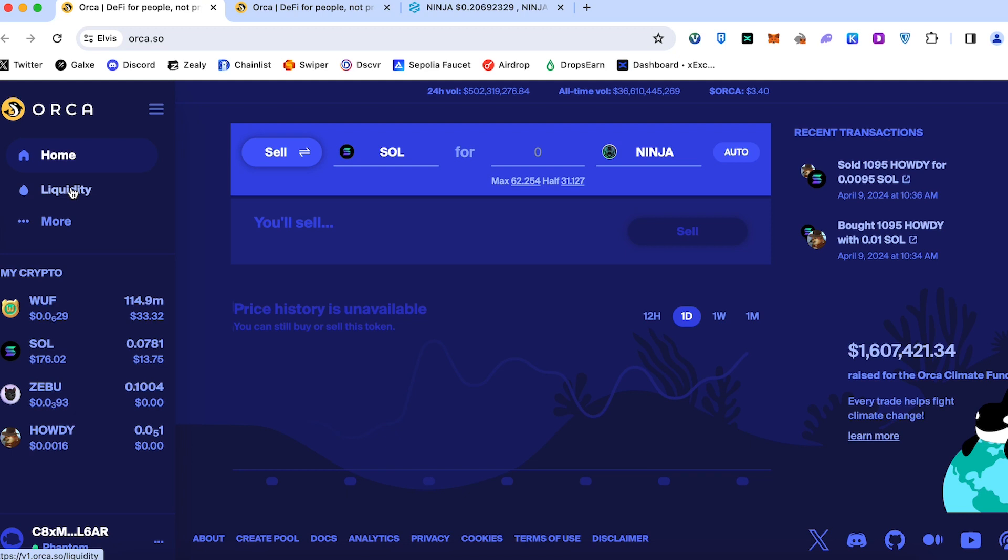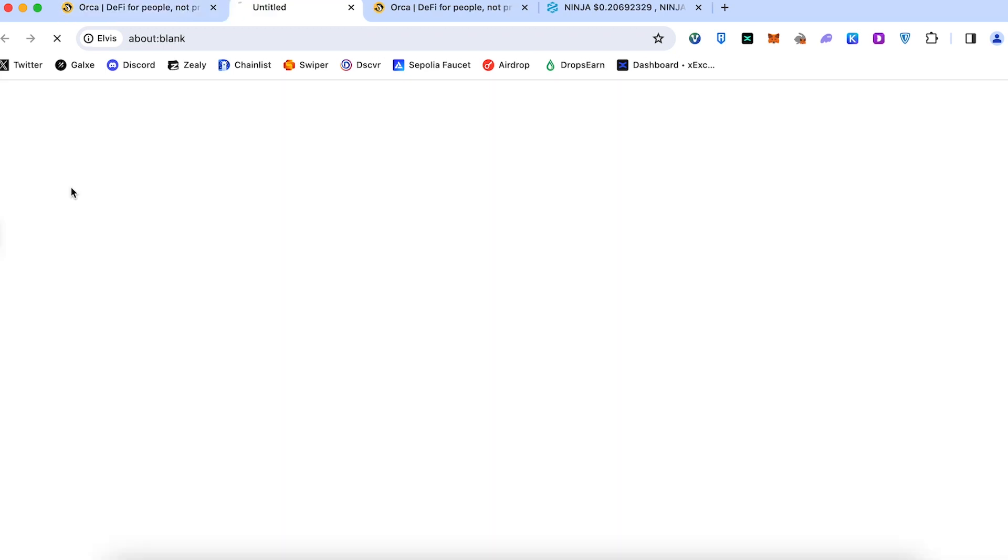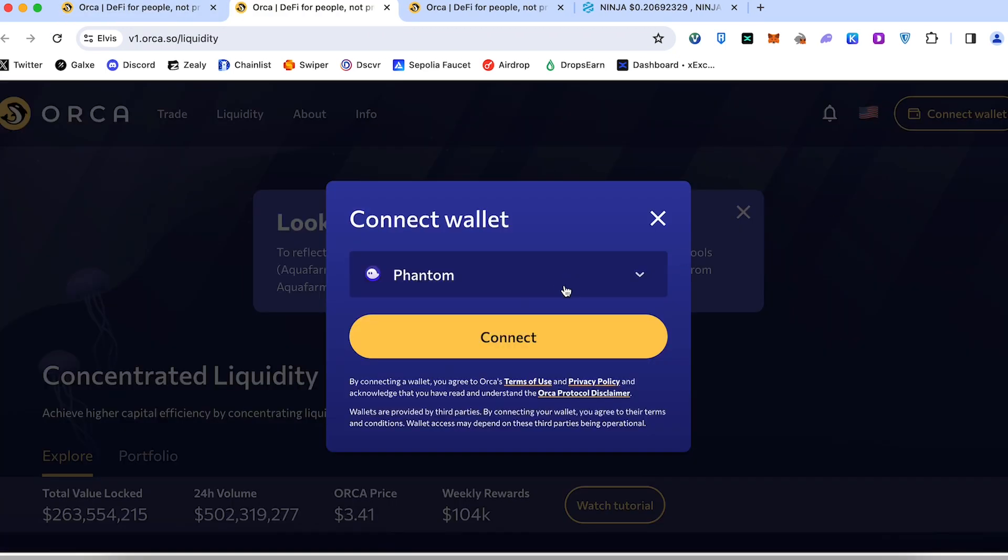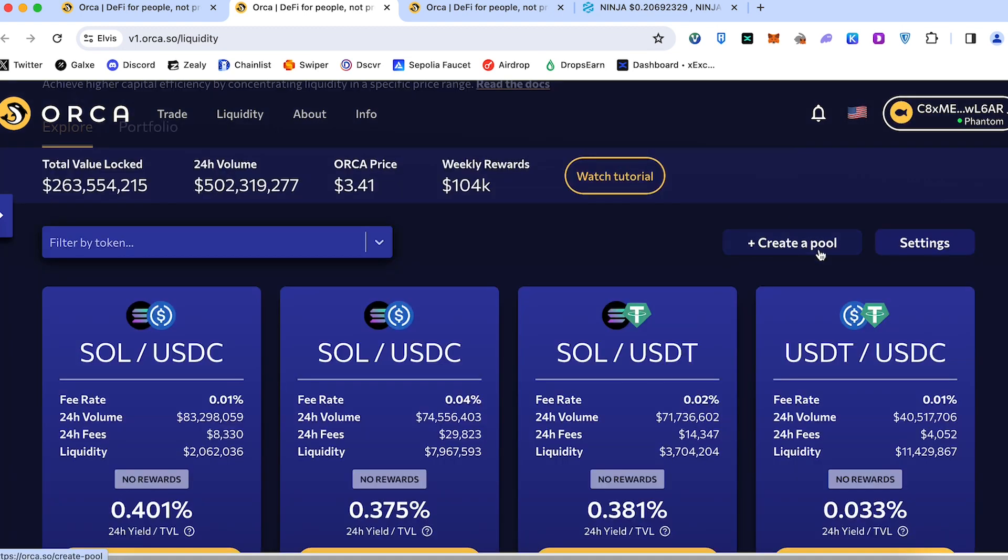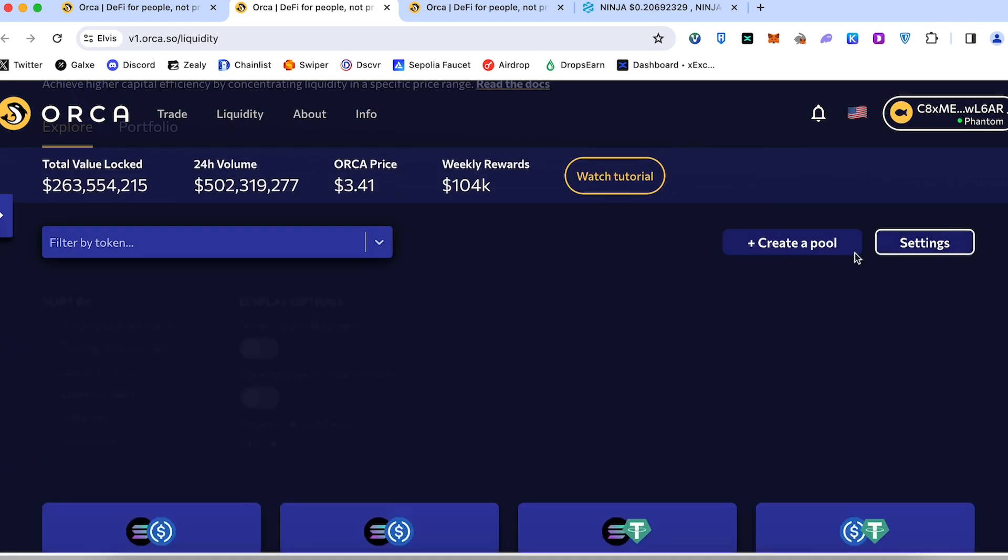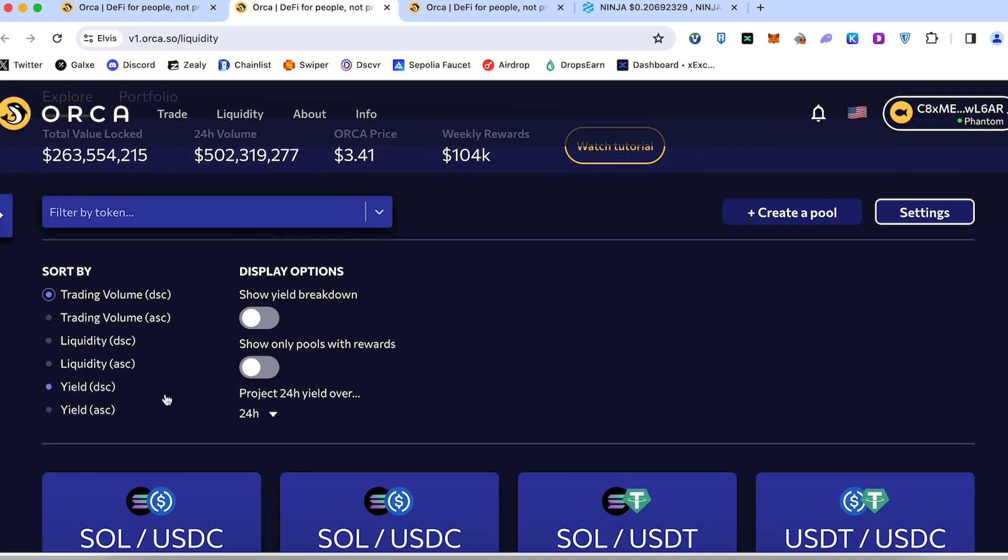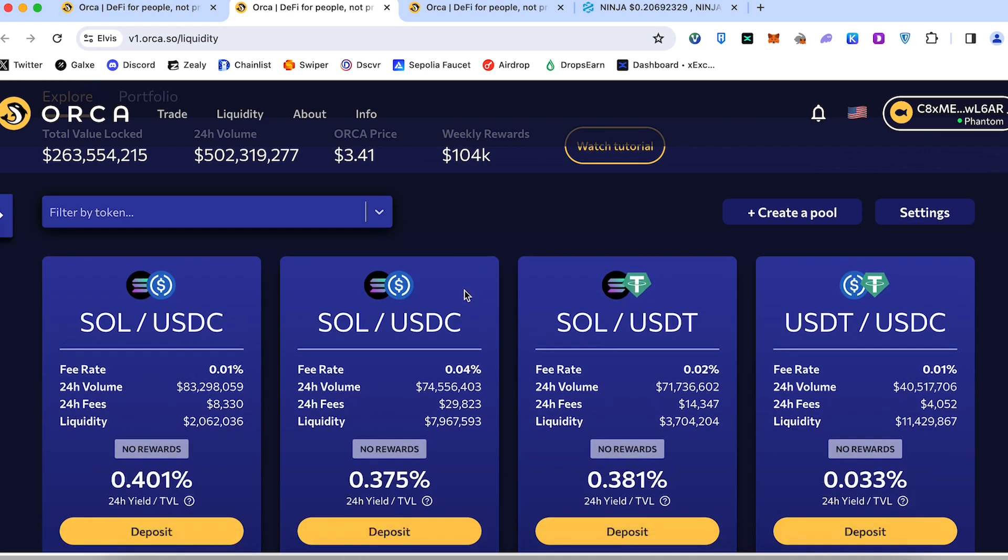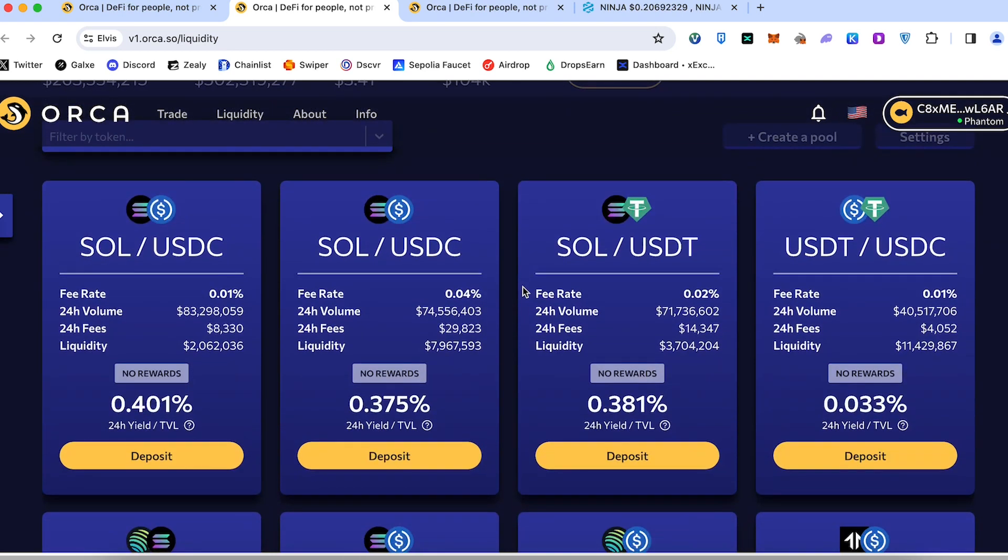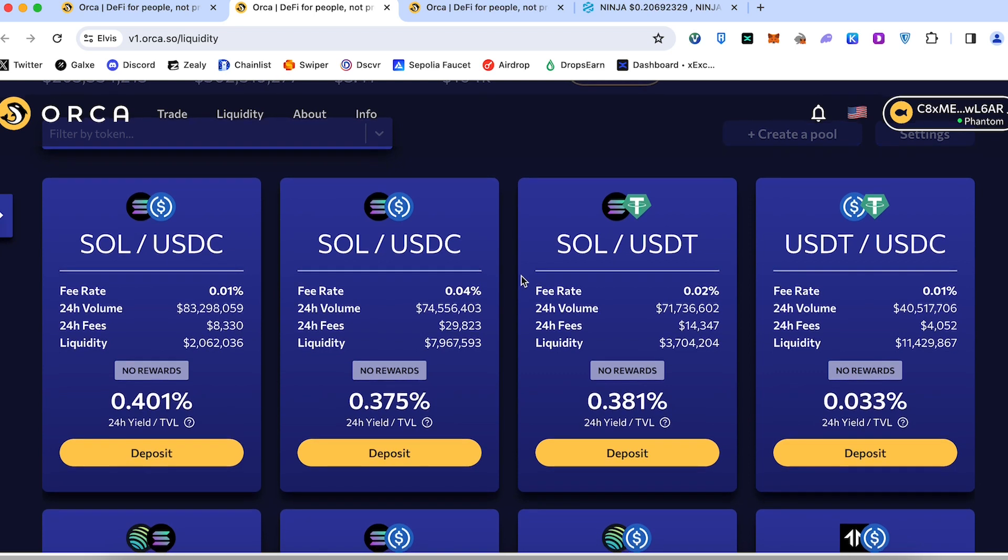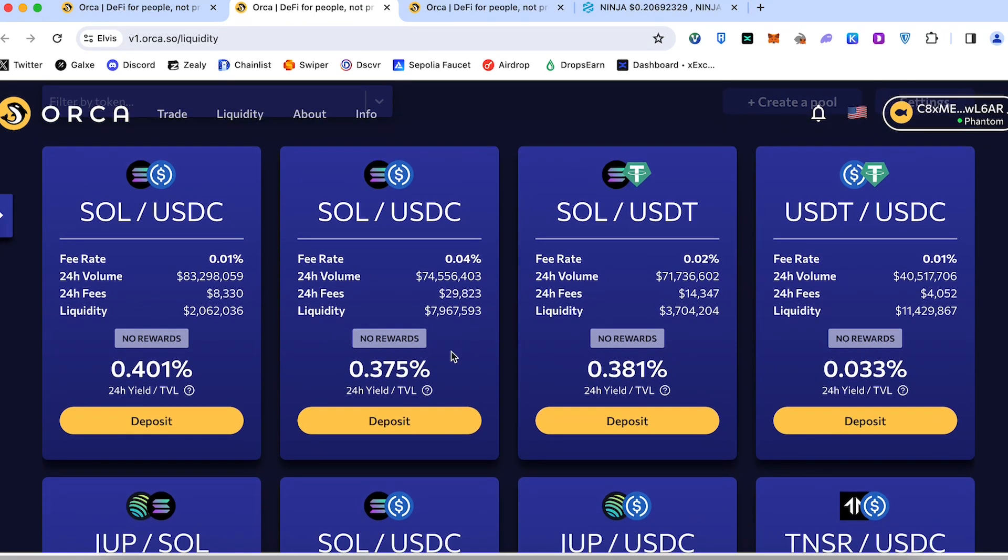We go into liquidity. Connect our wallet once again to the liquidity pool. Our wallet is connected. We can create a new pool, we can add some personal settings for this pool, or we can add our money in already created pools. And you can take a look at the rewards.